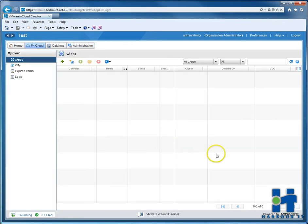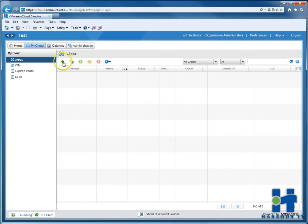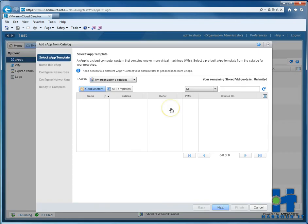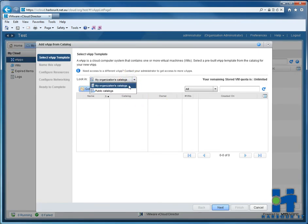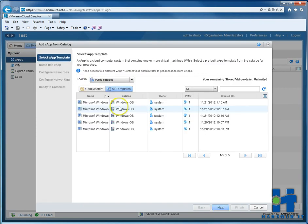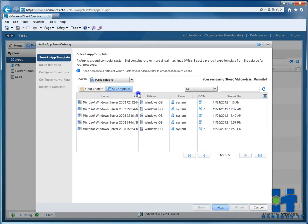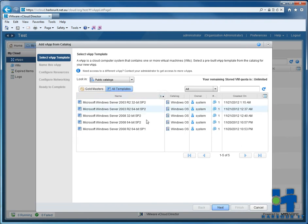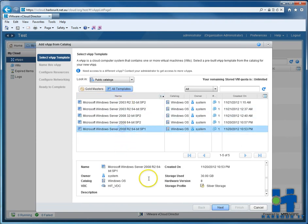We'll build the first one from a template. So to do that, we've got a white cloud, we click on the little plus symbol. We'll then select the public catalog, that's where Harbour IT keeps all their templates of VMs. And we'll put a Windows Server 2008 R2 64-bit version with Service Pack 1. So we select that, we press next.